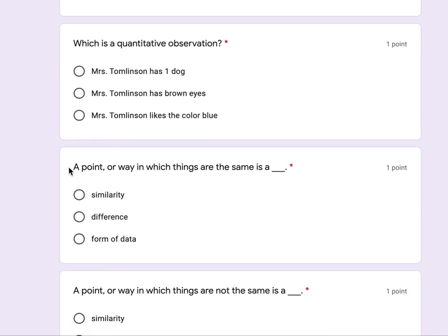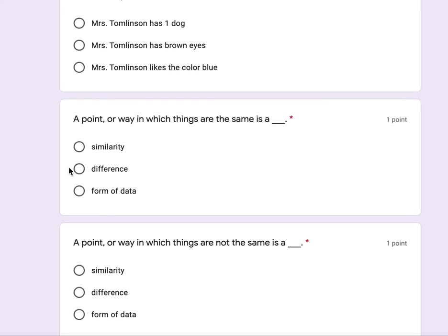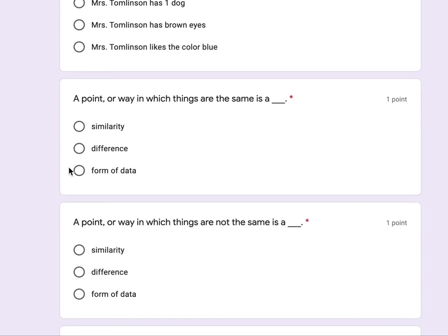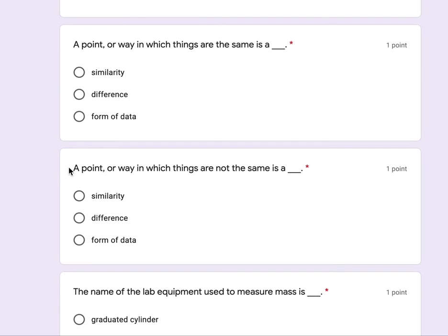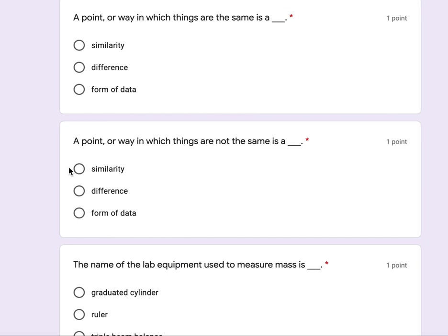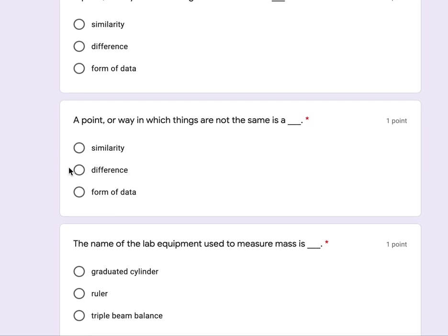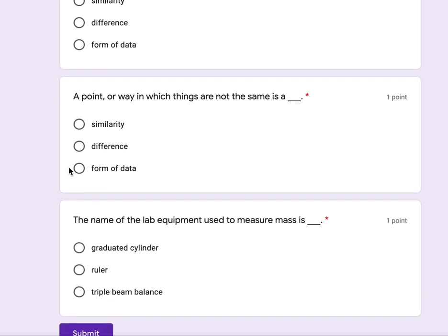A point or way in which things are the same is a similarity, difference, form of data. A point or way in which things are not the same is a similarity, difference, form of data.